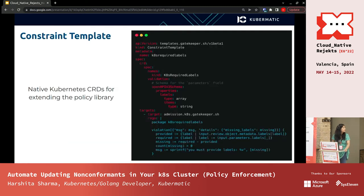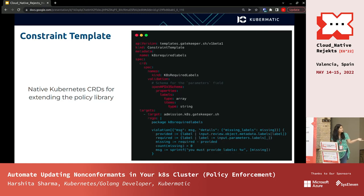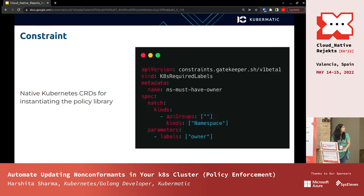A constraint template defines, for example, if you want labels on your resources — like an owner label indicating who created the resource. You can define what happens if the label is missing: it shows a violation message such as 'you must provide the labels.' You also define an OpenAPI v3 schema where you specify how the label should look, for example as a composite string value.